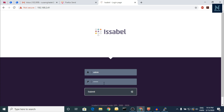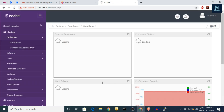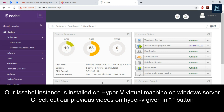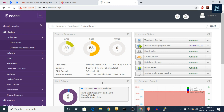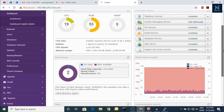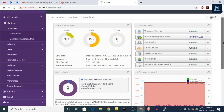It's an IPPBX system but it also has a call center module. Here is the dashboard of the system. The CPU usage is high because I have put this one in my VM — it's a Hyper-V. I have already made a video on how to install Hyper-V, how to enable it, and how to put the ISO file and install it.